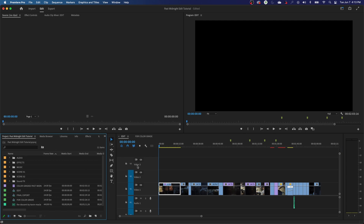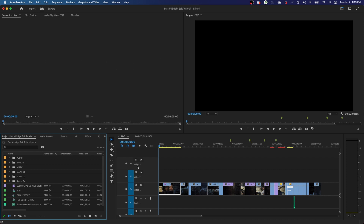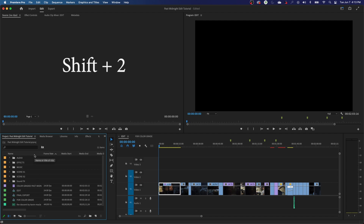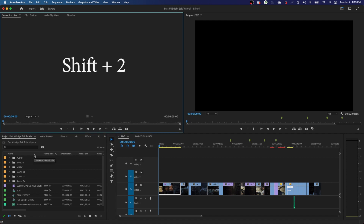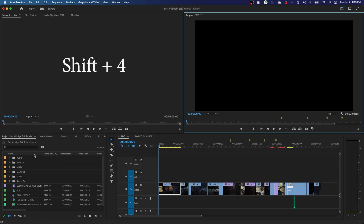The shortcut to jump through windows, if you don't want to use your mouse, is Shift 1, 2, 3, and 4. I'll hold down Shift and hit the number 1 at the top of the keyboard — Shift 1 selects your project window. Shift 2 will jump to your source window, Shift 3 will jump to your edit window, and Shift 4 will jump to your program window.